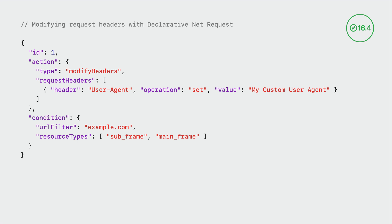One big update to declarative NetRequest in Safari 16.4 is that your extension can now modify request headers. In this example, I've defined an action that sets a custom user agent header for all requests made to example.com. Beyond setting headers, this action type can modify headers by adding new values, removing existing values, or even removing headers entirely from HTTP requests.